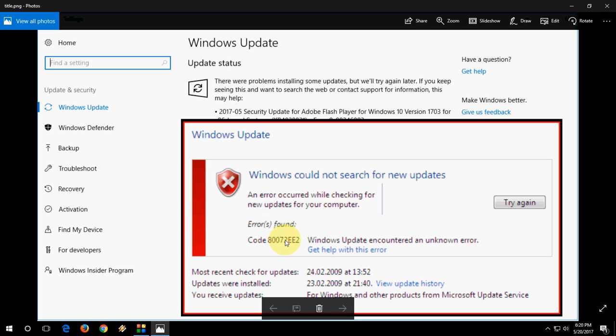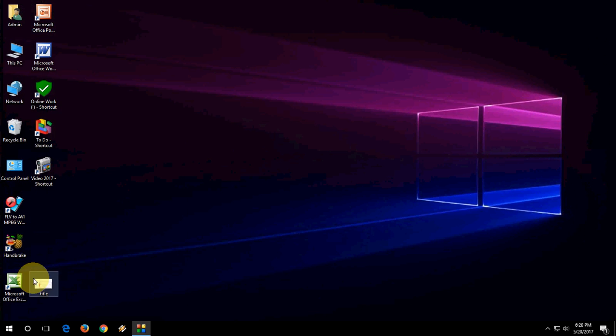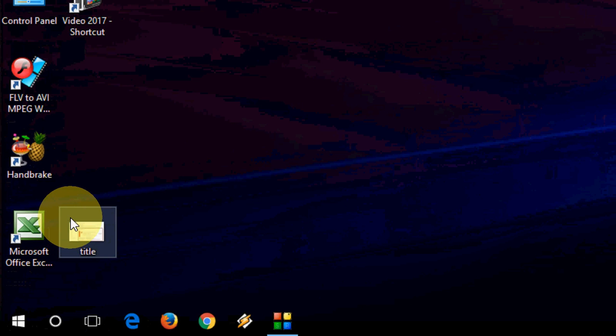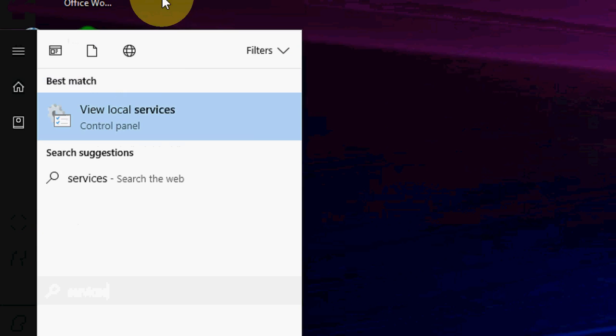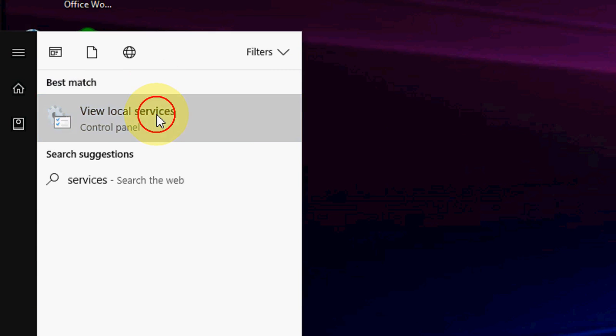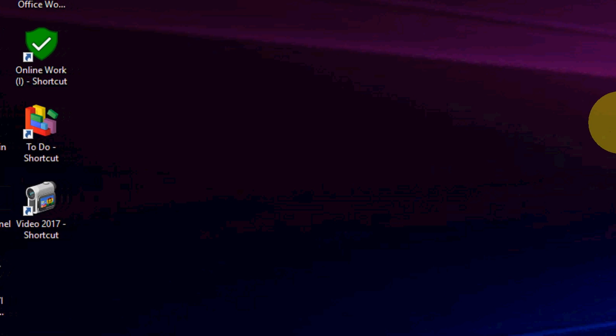And not only this, you can also fix your other update problems by using these two methods. So first, go to Start and just type 'services' and open the Services.